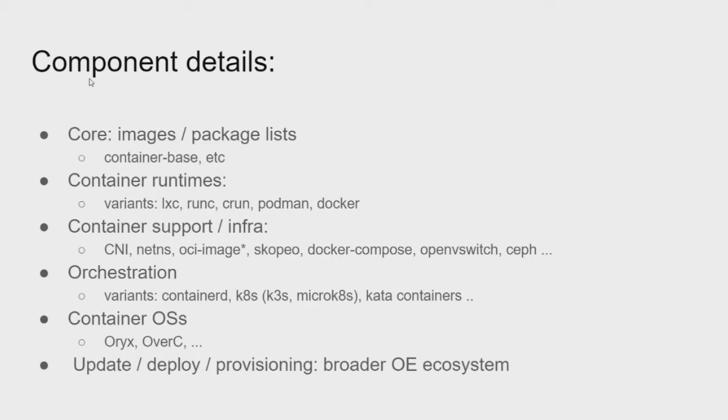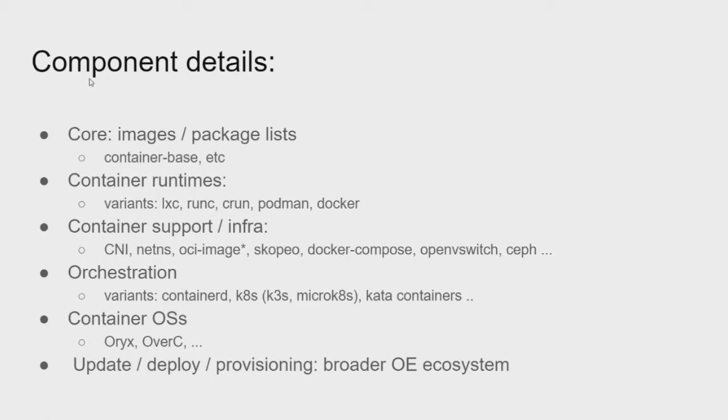I just did a quick rundown of sort of a few of the components and the details that are in there. You have the core images and the package list. So container-base and some of these different image types. There's different container runtimes in meta-virtualization. We have LXC, RunC, CRUN, Podman, Docker. They're all there. The container support and the infrastructure that's around containers, the networking standard, right, netns, oci-image. We have all kinds of the tooling around manipulating containers and getting it to run. We have orchestration bits in meta-virtualization, containerd is there, Kubernetes. Shortly, K3S and MicroK8s if you want the smaller variants. Kata containers if you want to do your VM that looks like a container. And then there's various container OSs that are built on top of it.